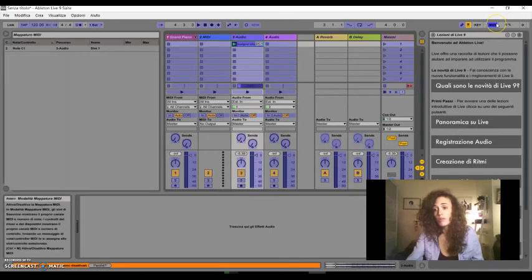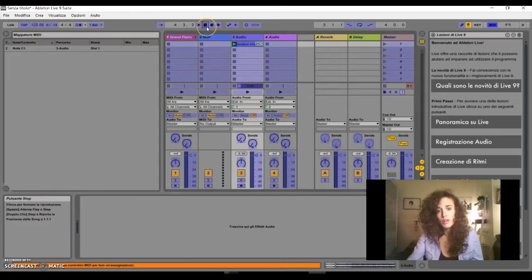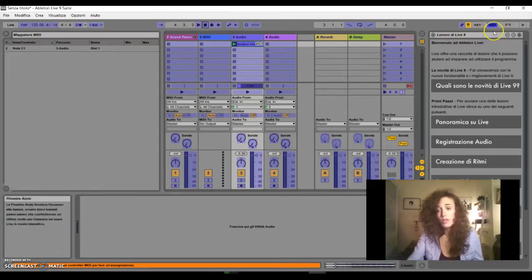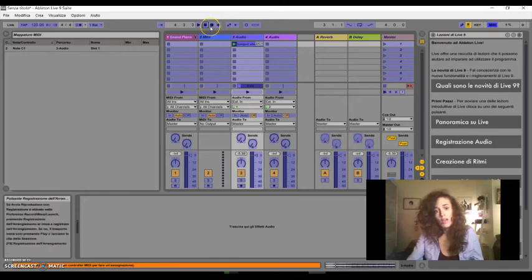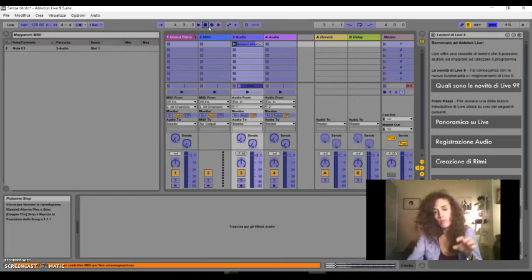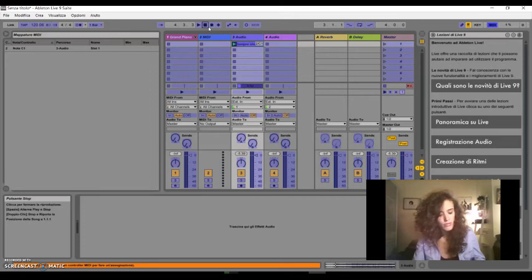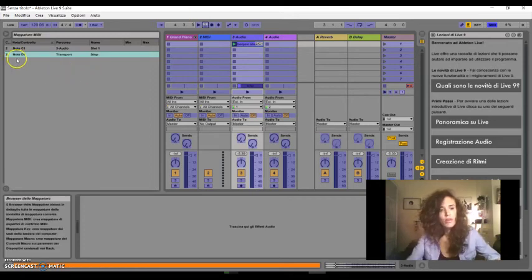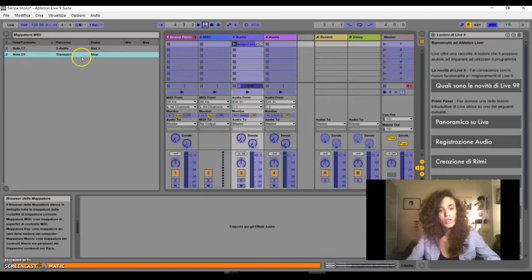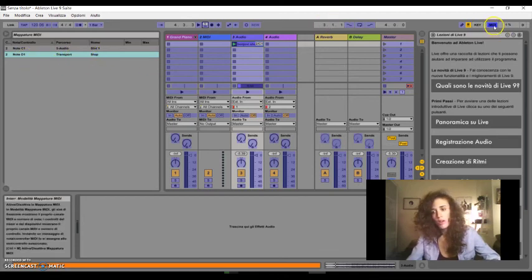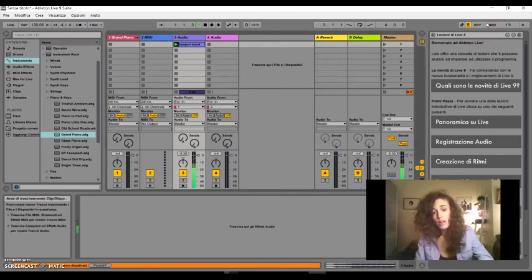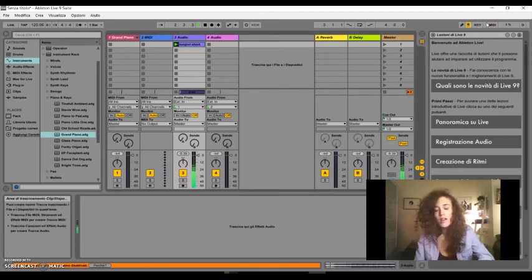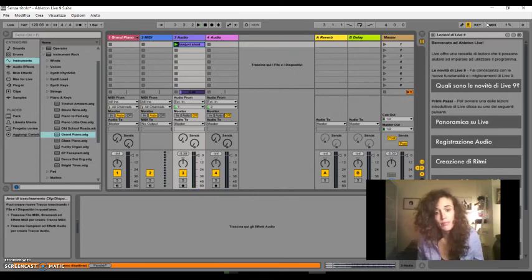I can also map the other button, for example, to the stop of this audio file. So, I come back to the map section, click first on the function that I want to map, and then I click on the other button. So, note D1 is mapped on the stop. Come back. Now, with one button, I start the audio file, and with the other button, I stop it.